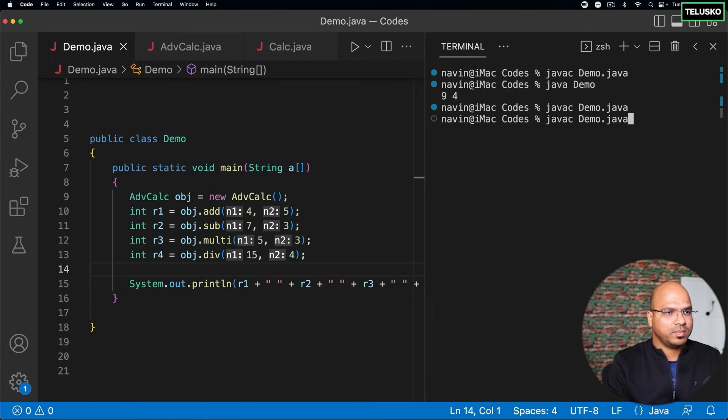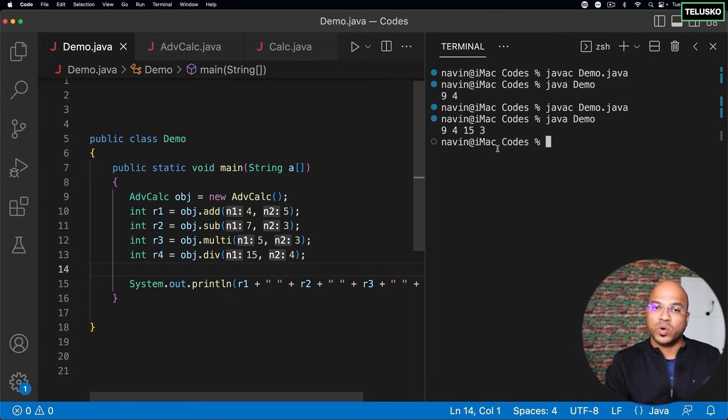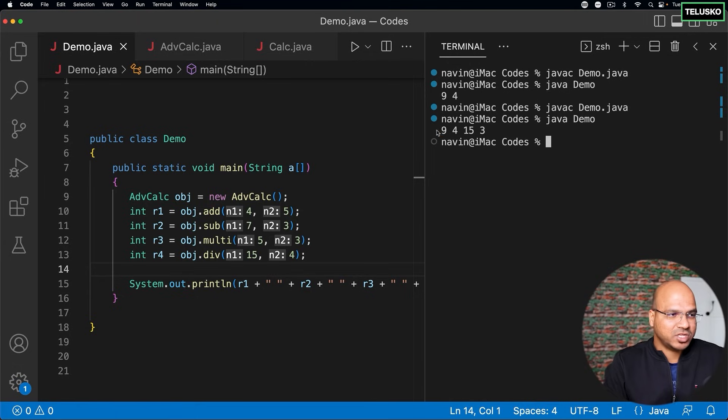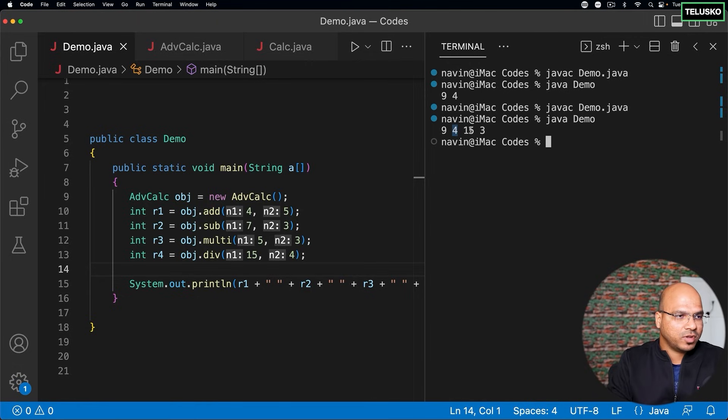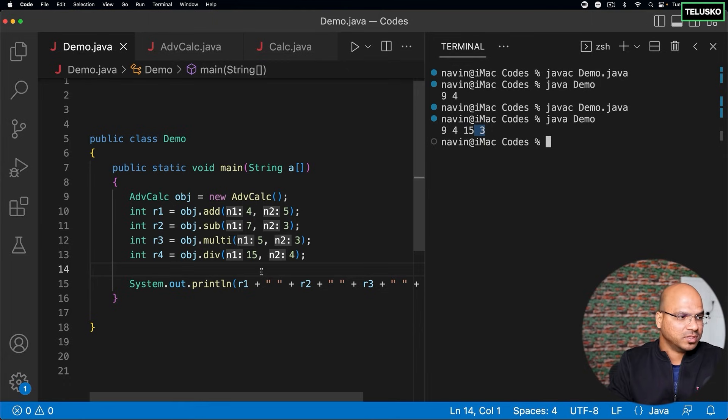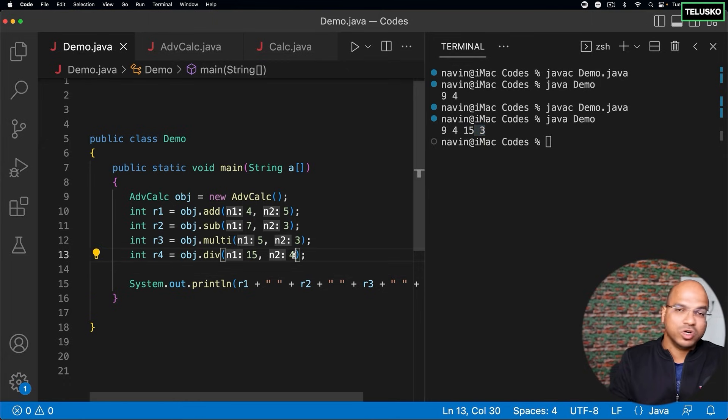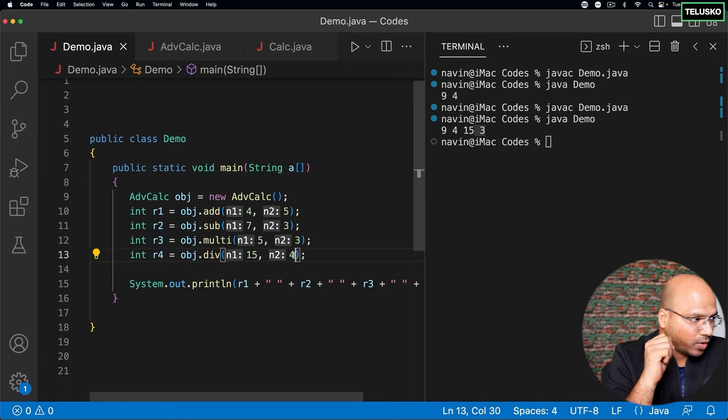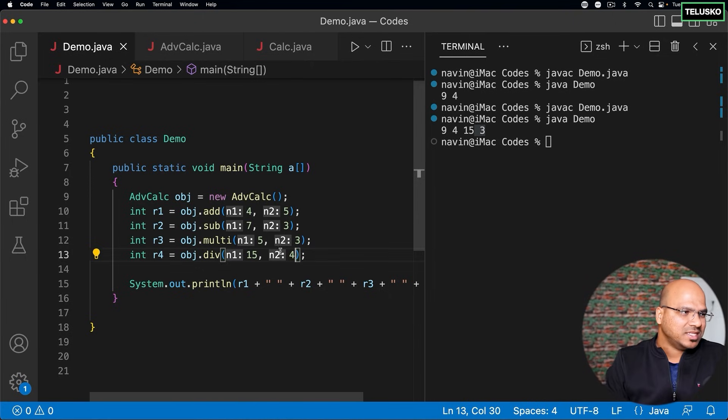Compile, no problem. Run. Oh, it works. You can see that addition is 9, subtraction is 4, multiplication is 15, if I'm not wrong. Yeah. And division is 3. So 15 divided by 4 will give you a quotient of 3. Cool. This is working, right? So this is how we use inheritance.